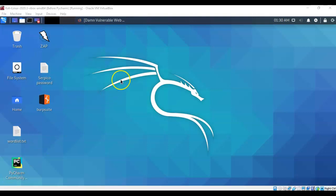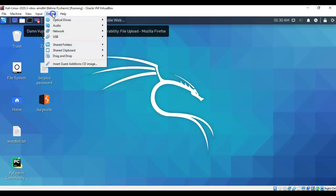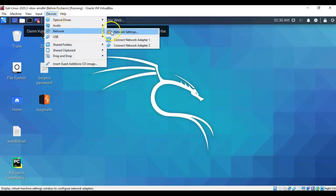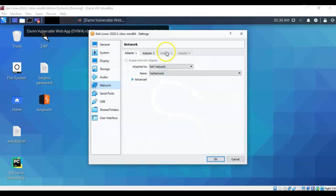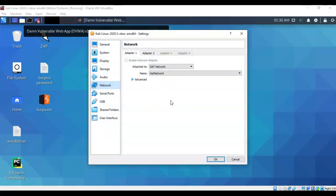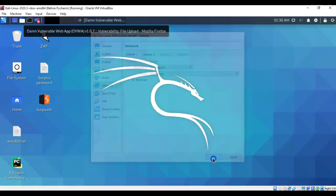So the first things you're going to want to do is ensure that your devices are all on the same network type. In this case I've got both my network adapters for Kali and for Metasploitable 2 configured to use NAT network. Make sure that's the case.